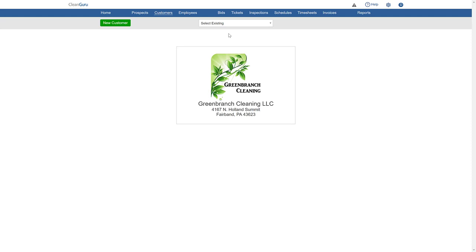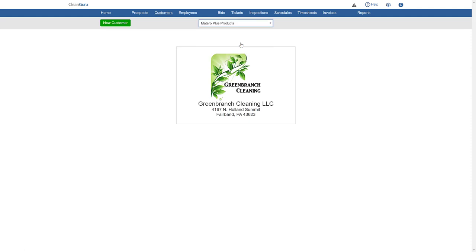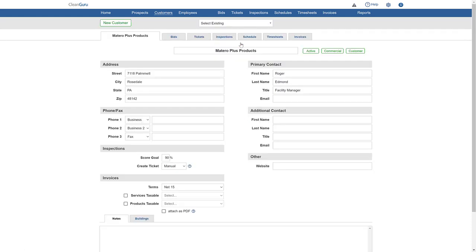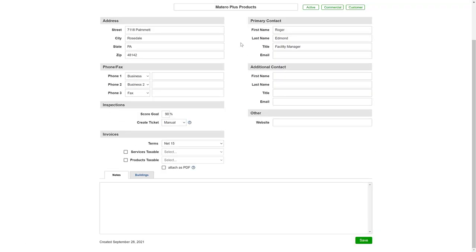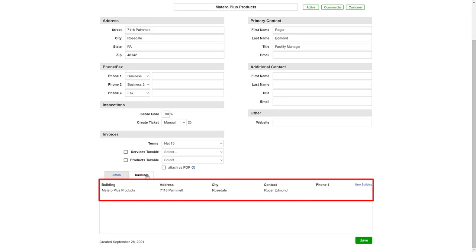To add a secondary building, simply pull up the customer using the drill down. Click the Buildings tab on the lower left. You'll see the primary building already listed.